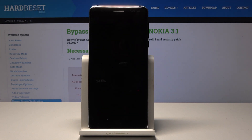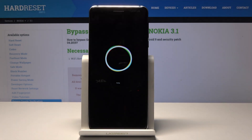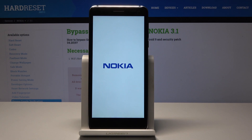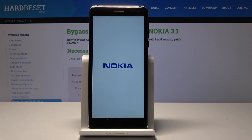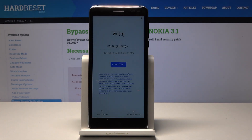It will actually take a little bit, so I'll be back once it's finished. As you can see now, you have the Android welcome screen where you get to set up your device, and the process has been completed. That is basically how you do the hard reset through the Settings.